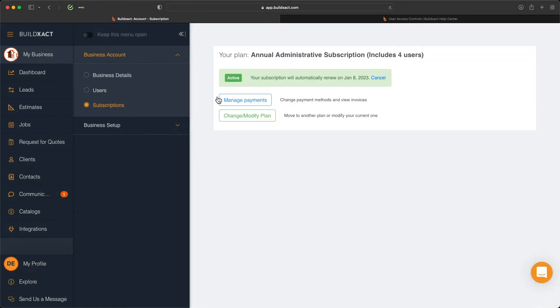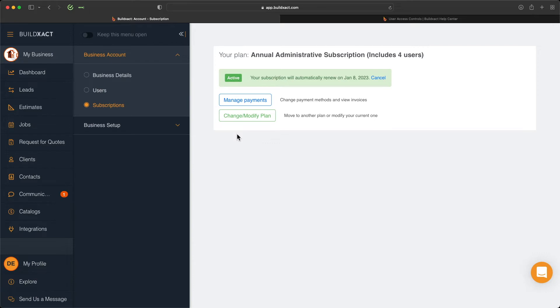The last section in the business account is the subscriptions tab, where you can manage all things related to your subscription. If you've not already signed up to a paid subscription, you can do so here. If you currently have a paid subscription, you can manage your payments, update payment details, or view past invoices. Here you can change and modify your plan, so as your business grows and changes, you can make sure you have the best plan to suit your needs.